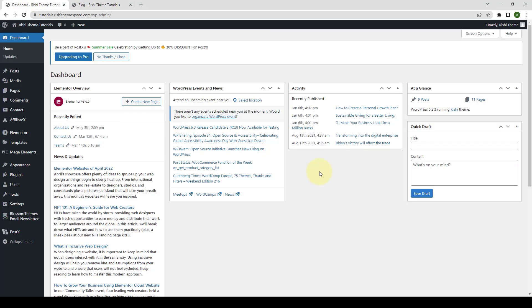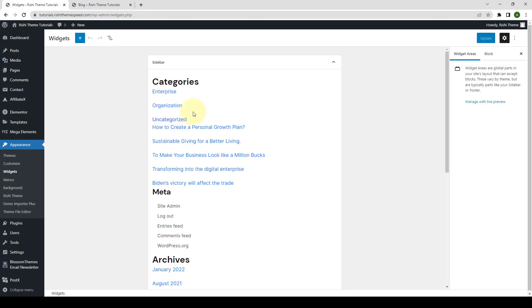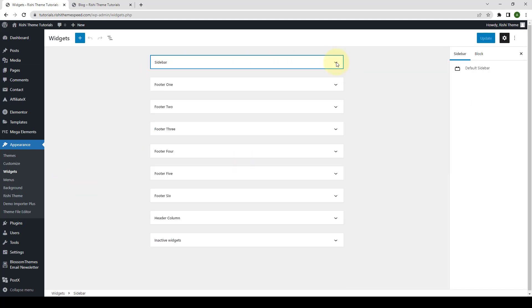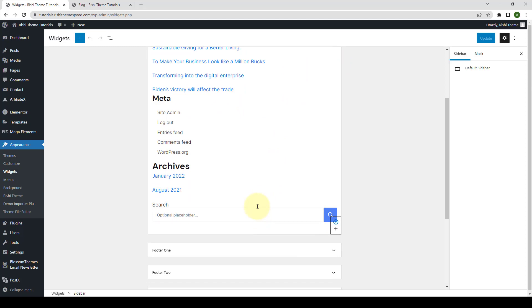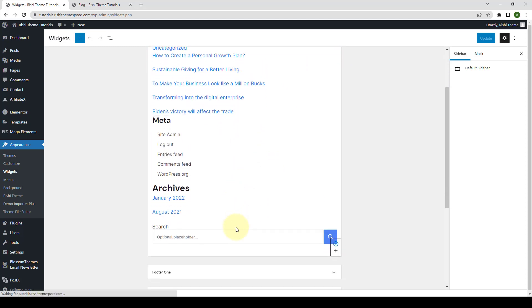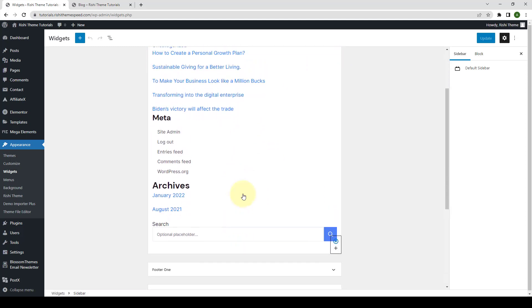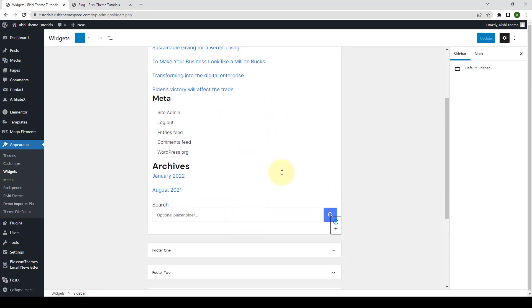Let's get back to our dashboard. Now, go to Appearance and click on Widgets. Inside the sidebar drop down option, if you click on the drop down arrow, you will find various widgets. These are the widgets that are already added. Let me remove all of them one by one.